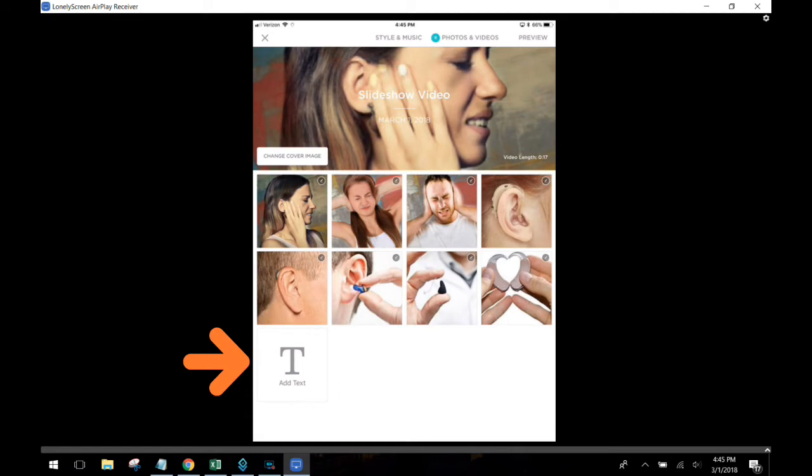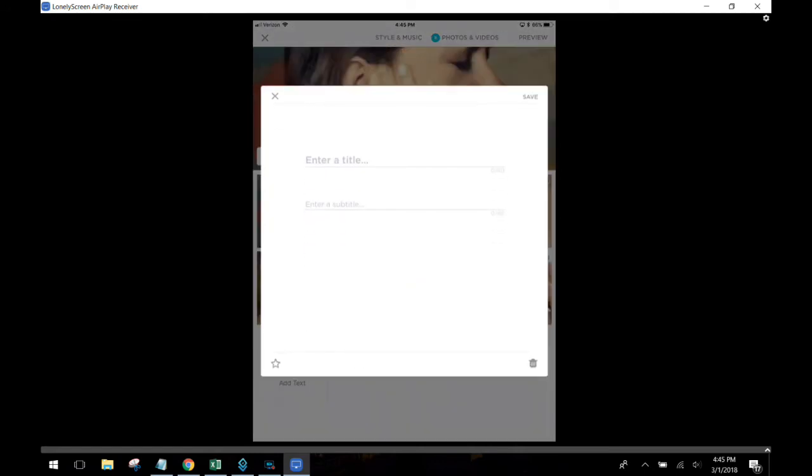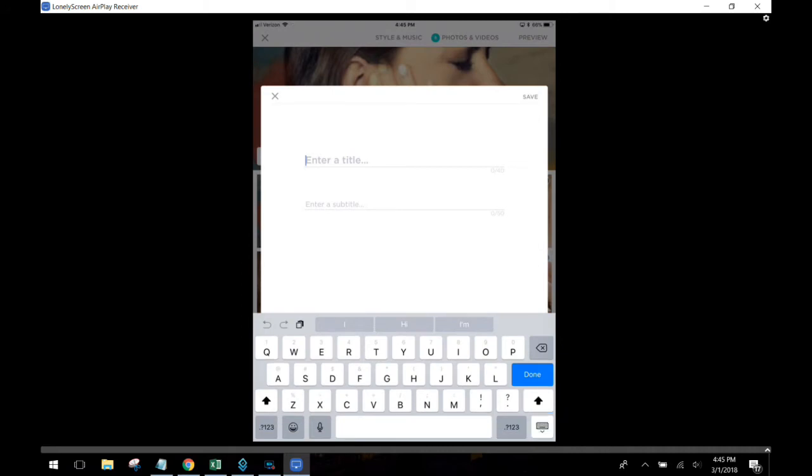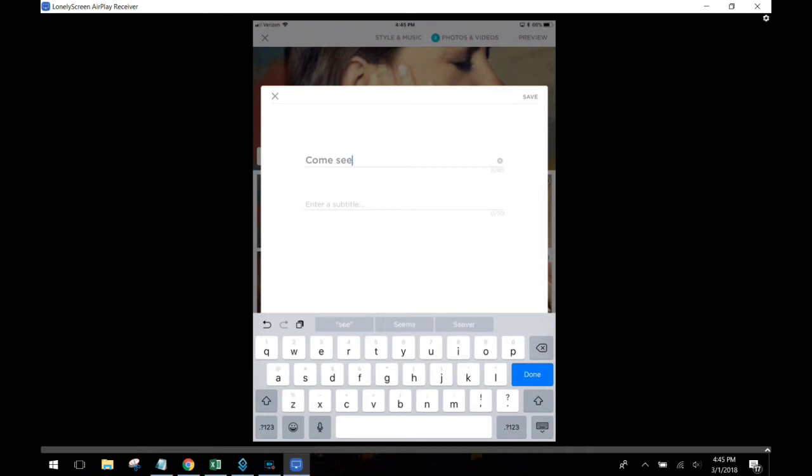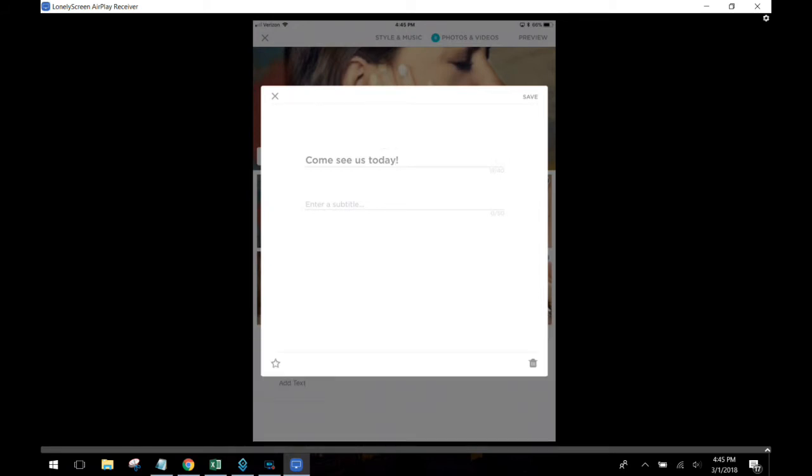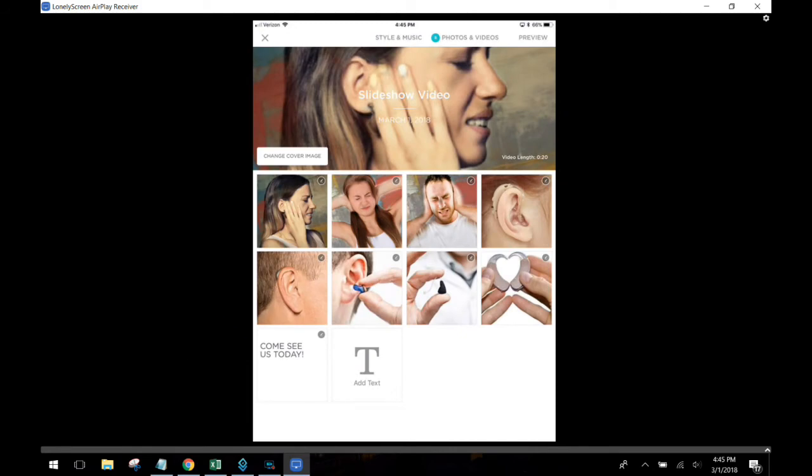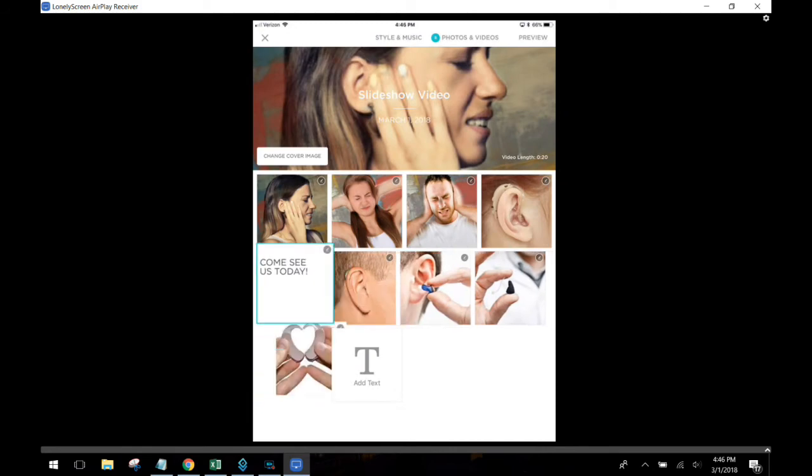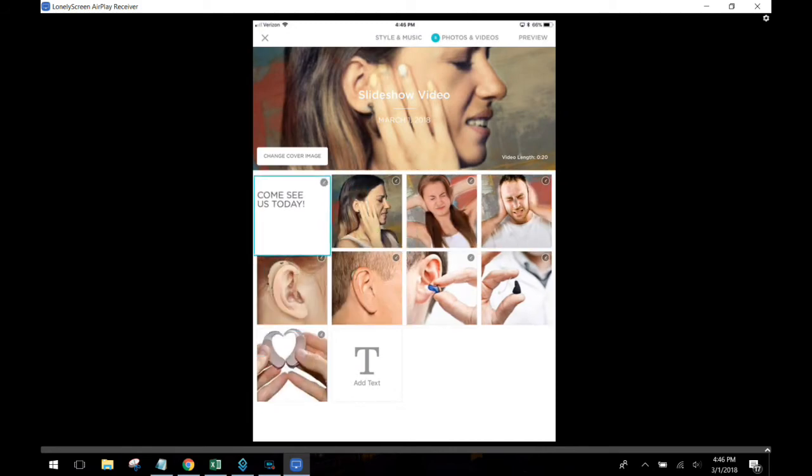We go ahead and put in my text. Let's just keep it simple. We're going to say something like, come see us today and then once you get the text in the way you want it, you'll just go ahead and save it. You're going to see this text is at the end of the video. I want to move it up to the beginning of the video so I've just easily pulled it right into the beginning of the video.